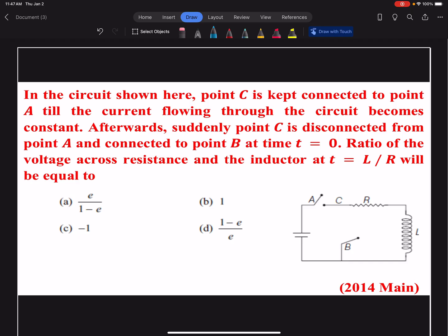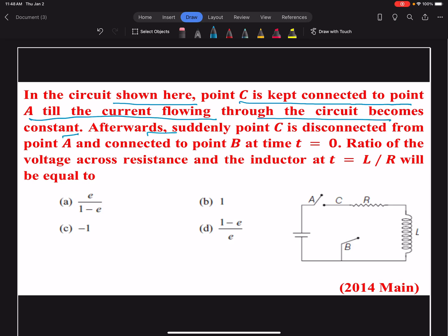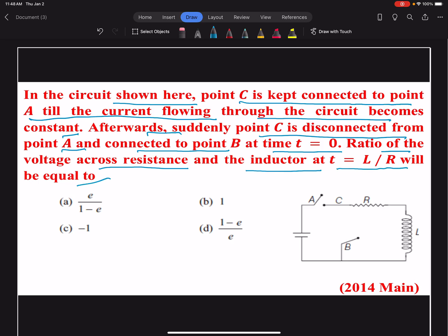Hello friends. In today's question, in the circuit shown here, point C is kept connected to point A till the current flowing through the circuit becomes constant. Afterwards, suddenly point C is disconnected from point A and connected to point B at time t equals zero. Initially, point A and C are connected, and under this condition R and L will be in series with the voltage supply V. The current flowing in this circuit is supposed to be i naught.